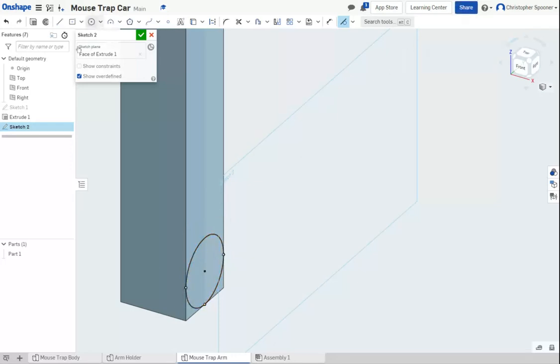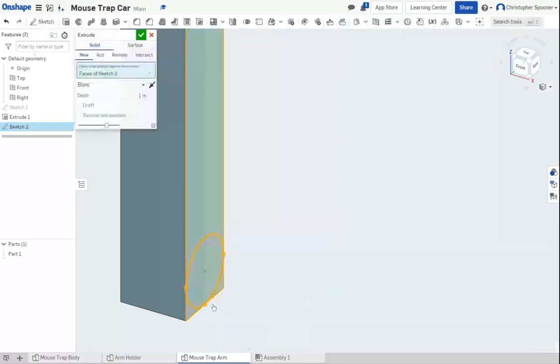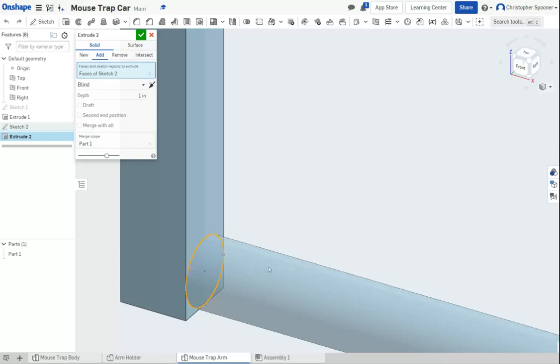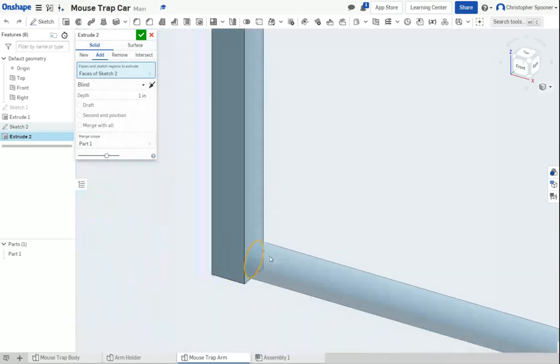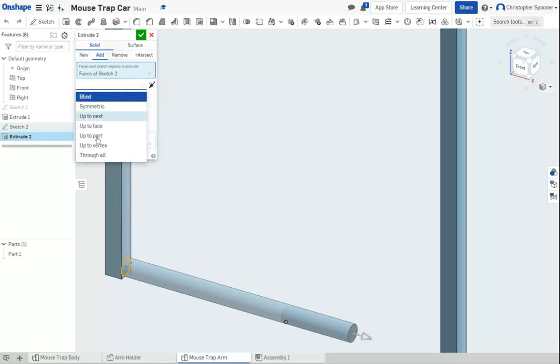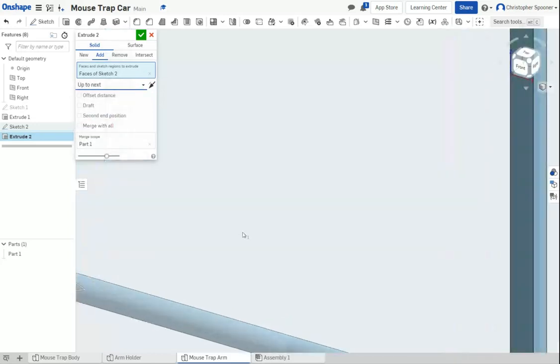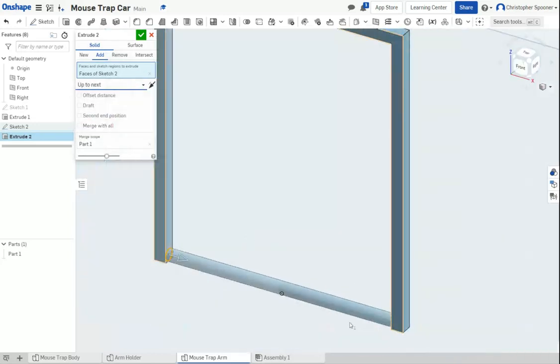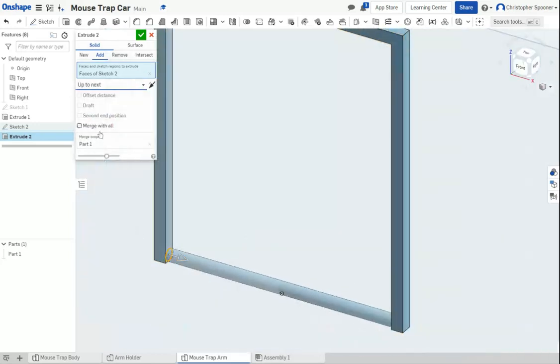I'm going to take and now extrude. And instead of blind, we're going to go to next. That's going to just fill in the whole thing.